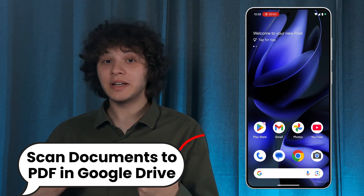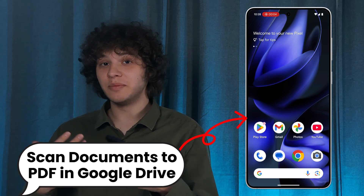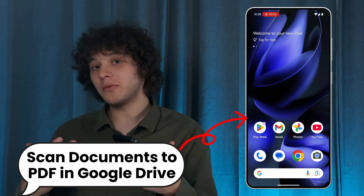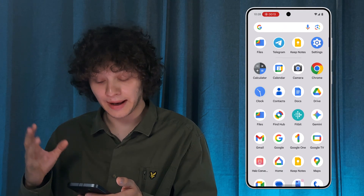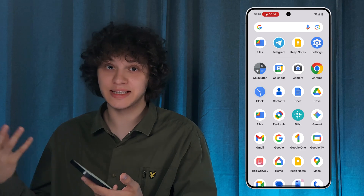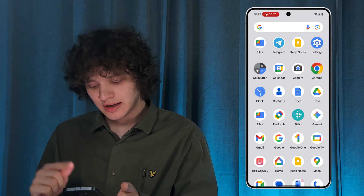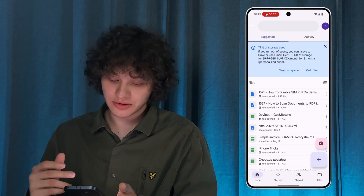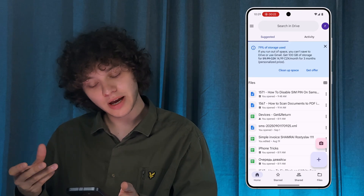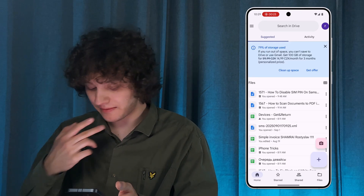Hello everyone! Want to scan documents to PDF for free on your Android phone? Here's how to do that. First of all, we're going to open up Google Drive — it has a built-in scanner feature which we're going to use today. Open it up and make sure that you're logged in to the proper account.